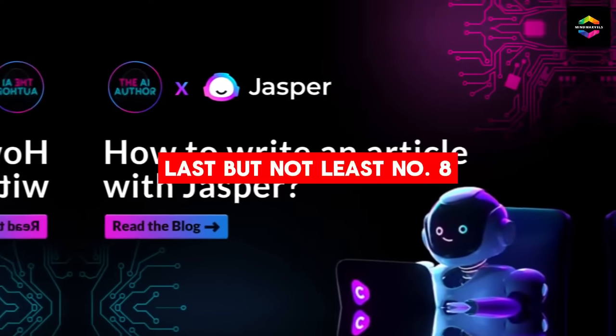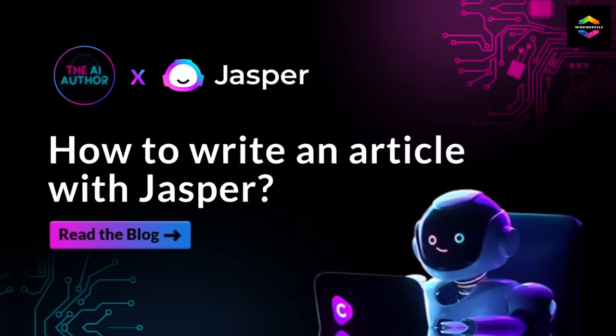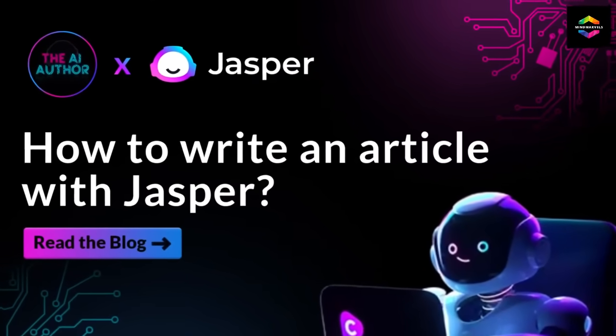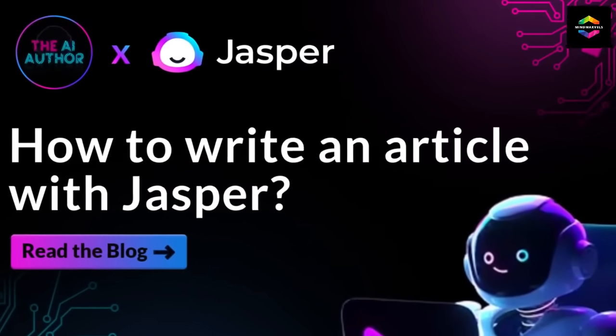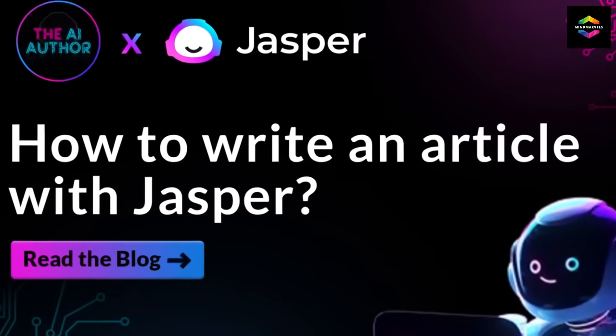Last but not least, number 8. Jasper.ai, an excellent content creator.